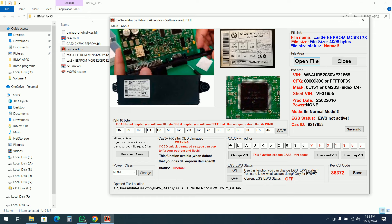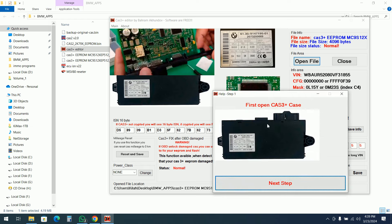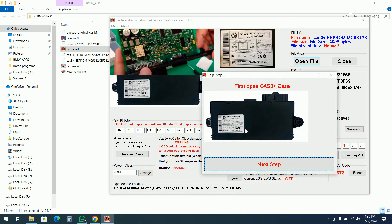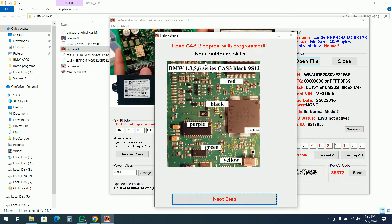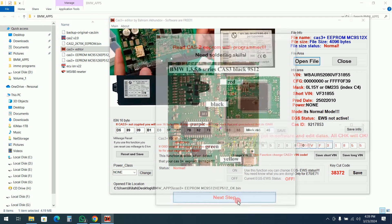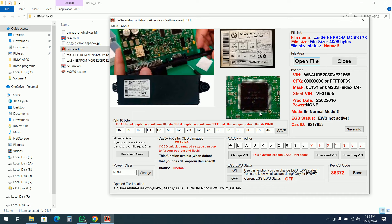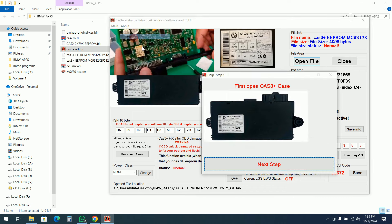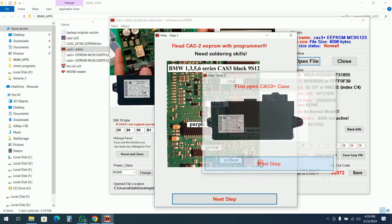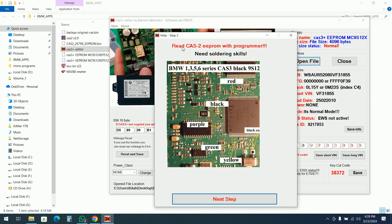If we click on help, we have a nice instruction — first open the CAS, and we have a CAS 2 pinout. Okay, this is a CAS 3 but in the help we have a picture with CAS 3 plus, and here it says read CAS 3 EEPROM — yeah, the picture is with CAS 3 plus.